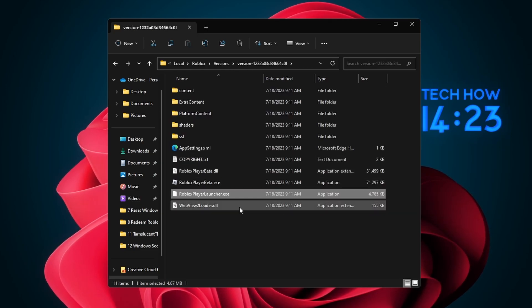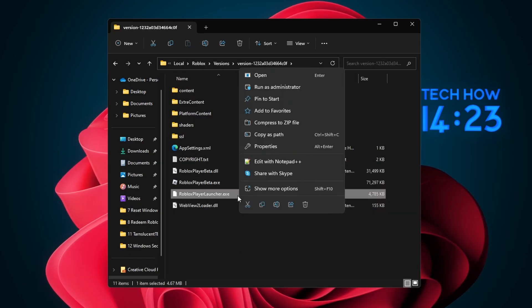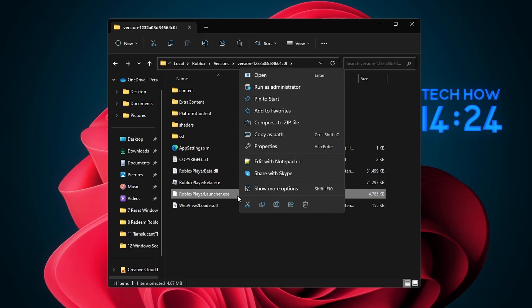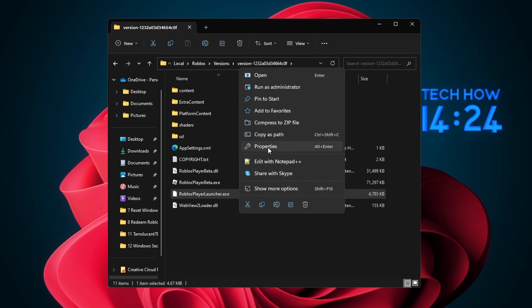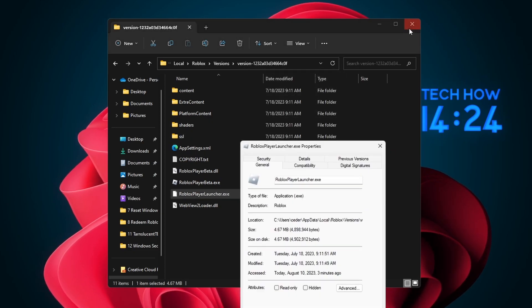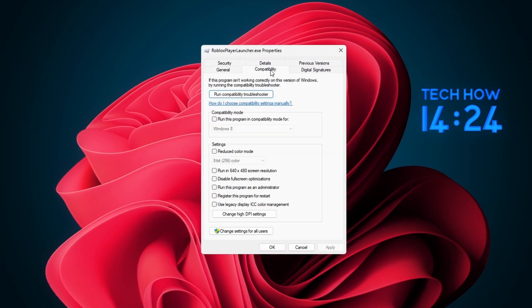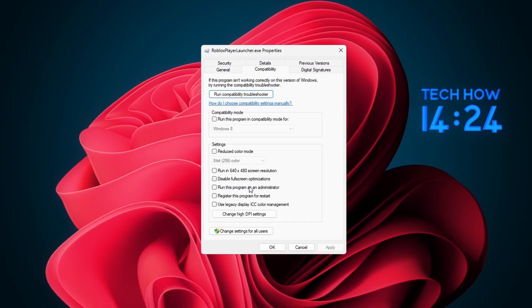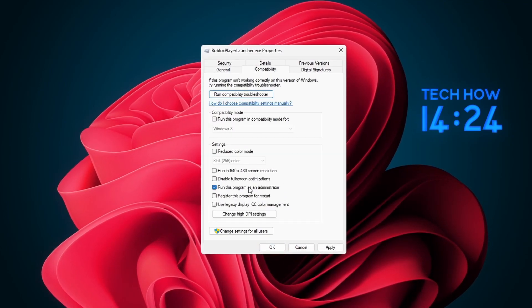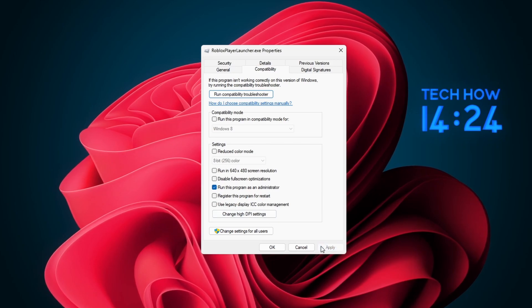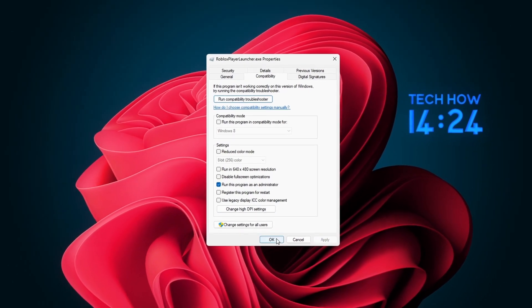Right-click the RobloxPlayerLauncher.exe application to access its properties. In the Compatibility section, check the Run this program as an administrator option before applying your changes.